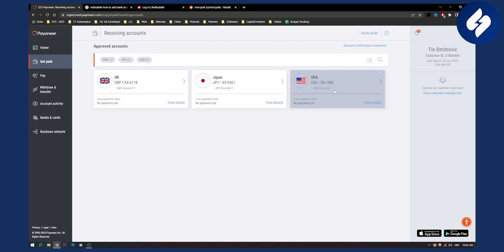But again, make sure you're using this at your own caution. Be cautious because they can ban you. And I'm not sure if Payoneer is the reason, but I've heard that a lot of people got banned from connecting Payoneer to Redbubble.